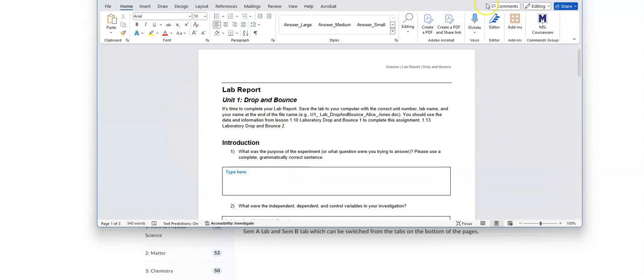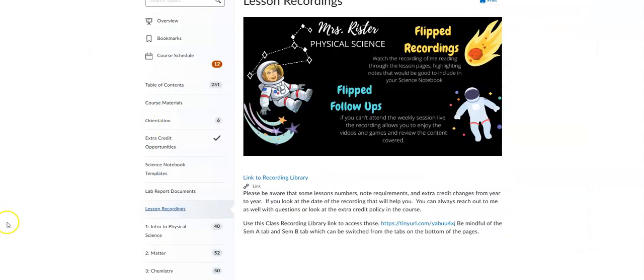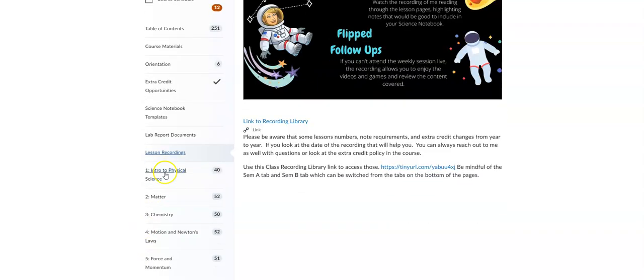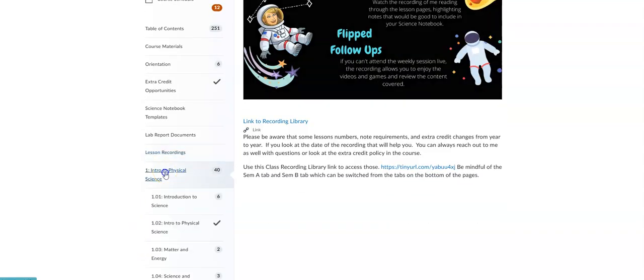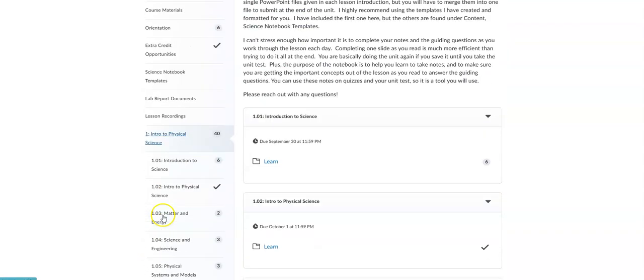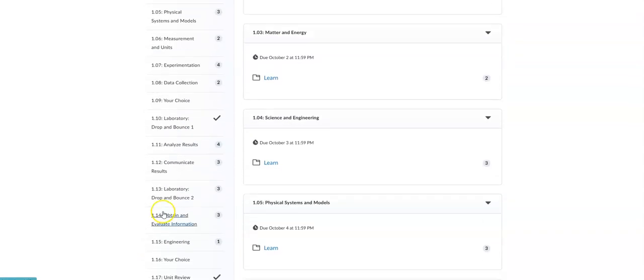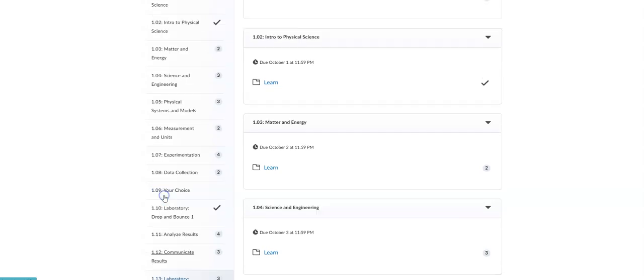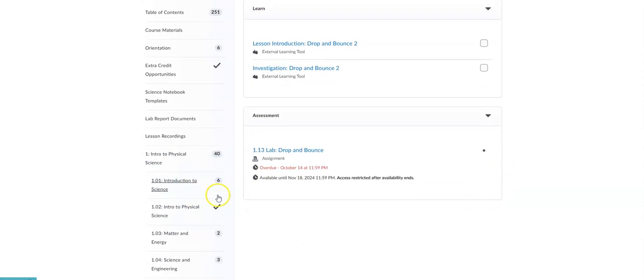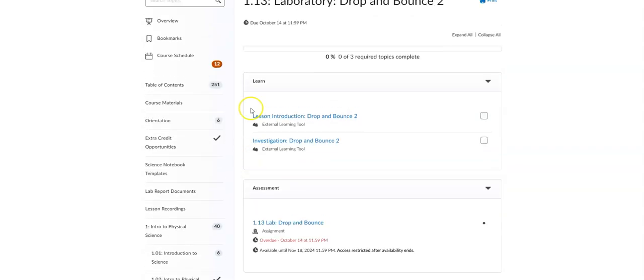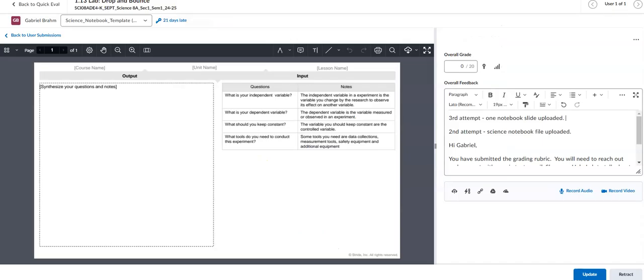So once you do that and save it, you would go back into Unit 1 and over into 1.13, which is where this should go. So again, what you're sending me is a science notebook slide.